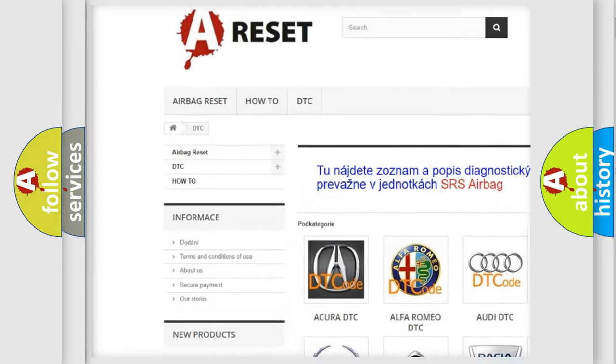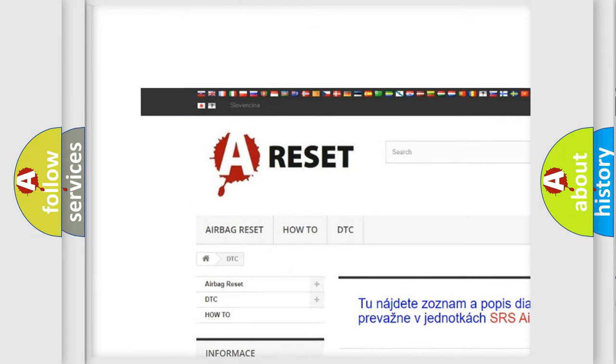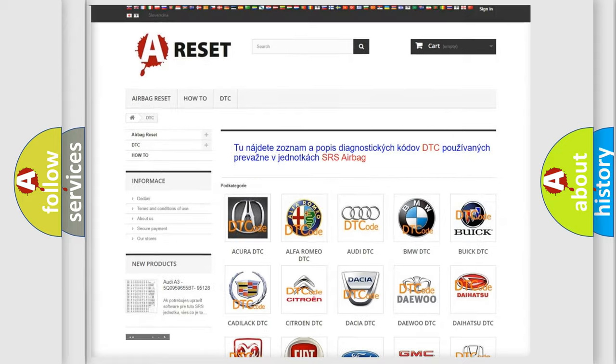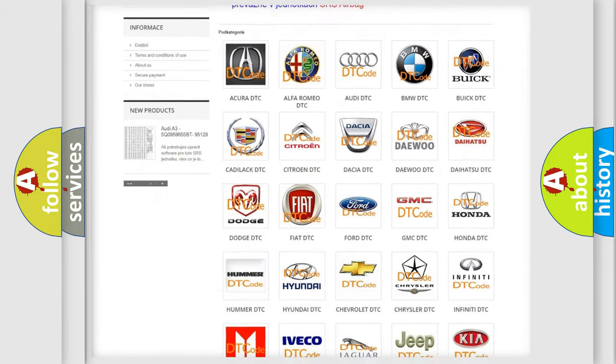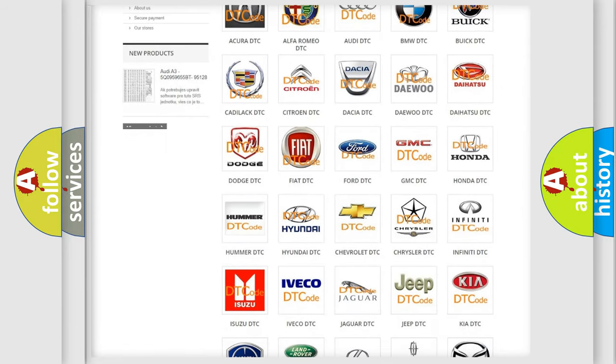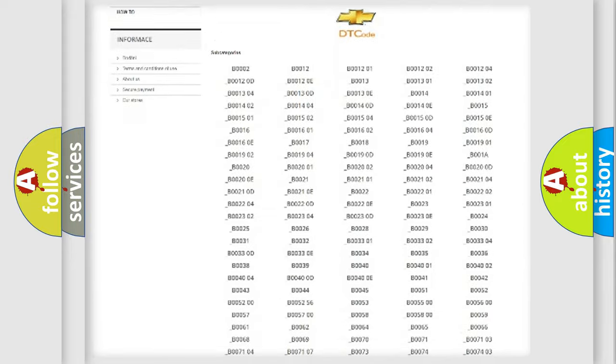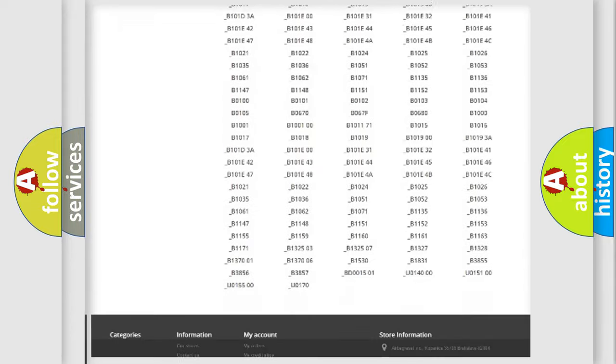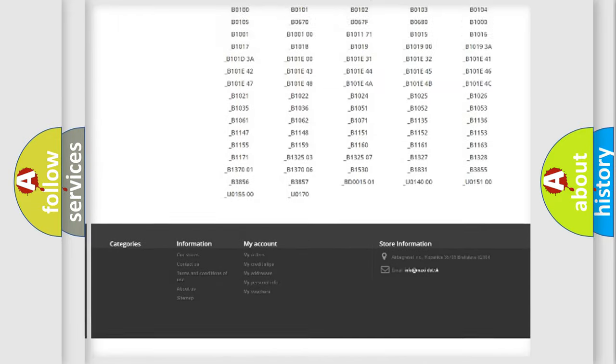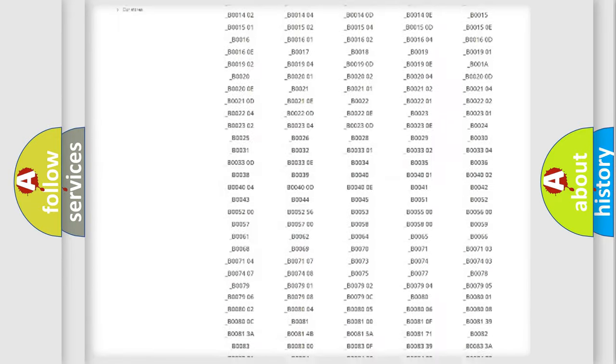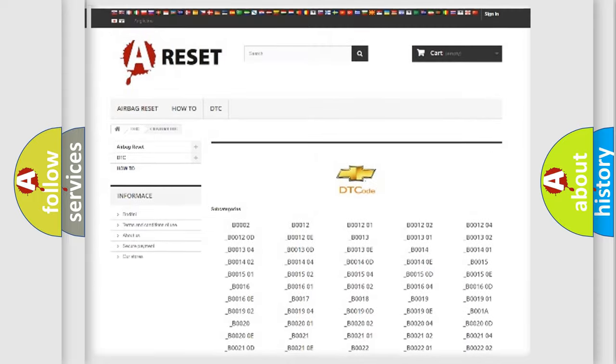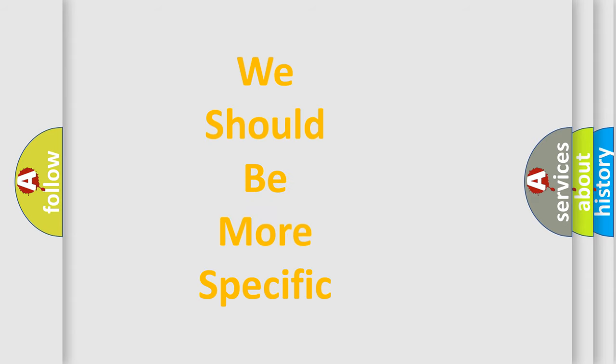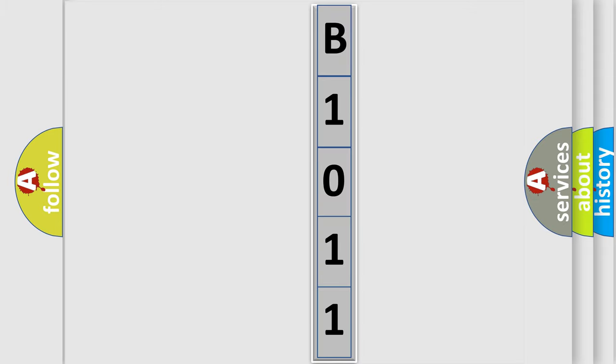Our website airbagreset.sk produces useful videos for you. You do not have to go through the OBD2 protocol anymore to know how to troubleshoot any car breakdown. You will find all the diagnostic codes that can be diagnosed in Chevrolet vehicles, and many other useful things. The following demonstration will help you look into the world of software for car control units.